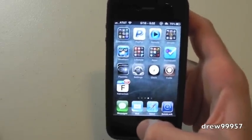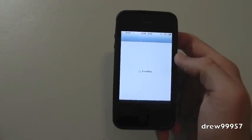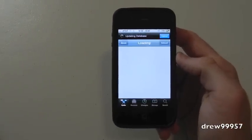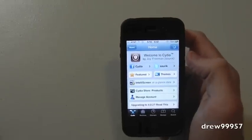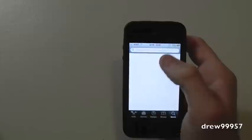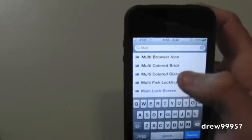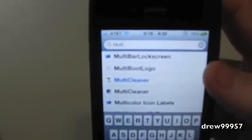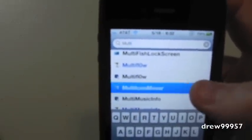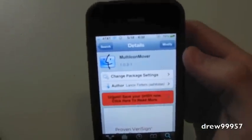To get this tweak, go ahead and open up Cydia. After Cydia is loaded up, head over to the search bar and type in 'multi icon mover.' Scroll down and there it is — Multi Icon Mover. Click on that; it's in the BigBoss repo.